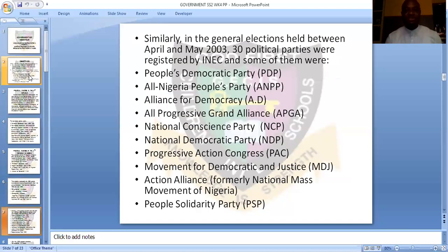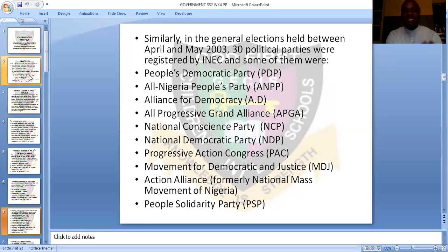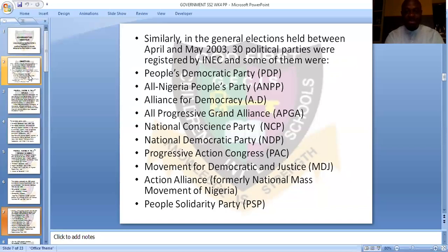In the general elections between April and May 2003, 30 political parties were registered by INEC. Since 1999, we've never had any other military regime, so we are still in the Fourth Republic till now. After the 1999 election, the government was meant to serve four years, and the next election was conducted in 2003, bringing about new parties registered by INEC.